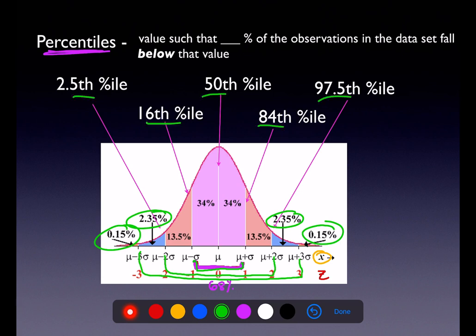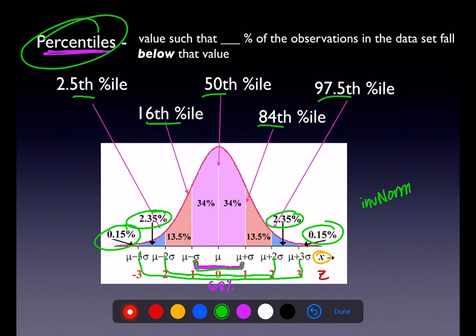You need percentiles when using your inverse norm calculation. If you ever want to do the backwards problems — the percentile problems — you quite literally need a percentile. The empirical rule just isn't built with percentiles, so we need to convert them.